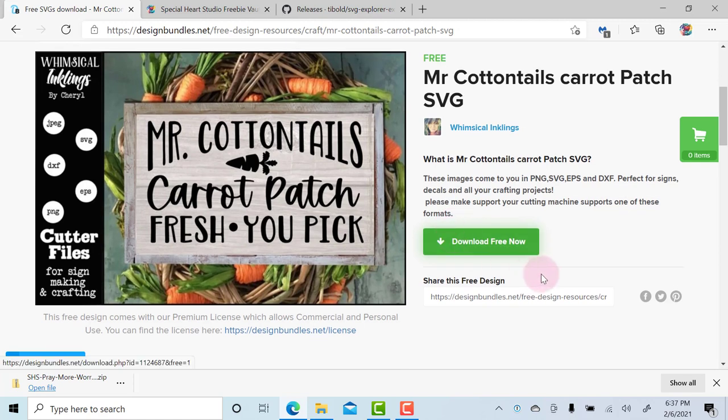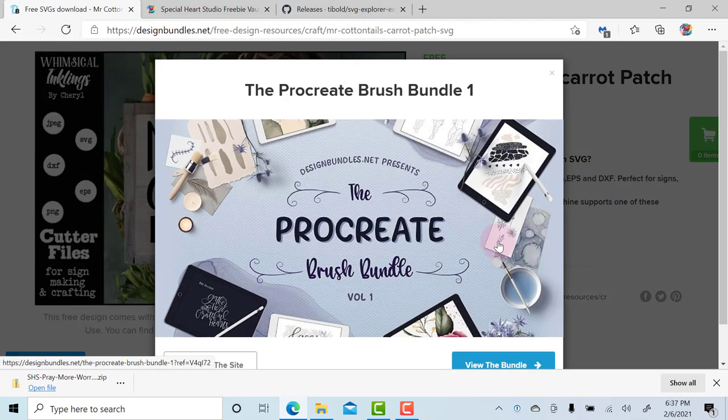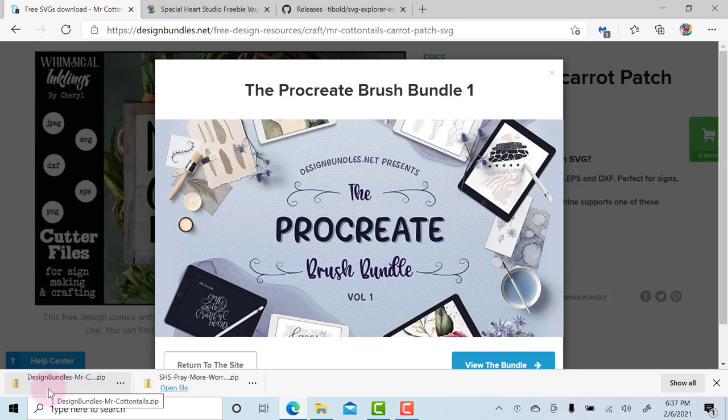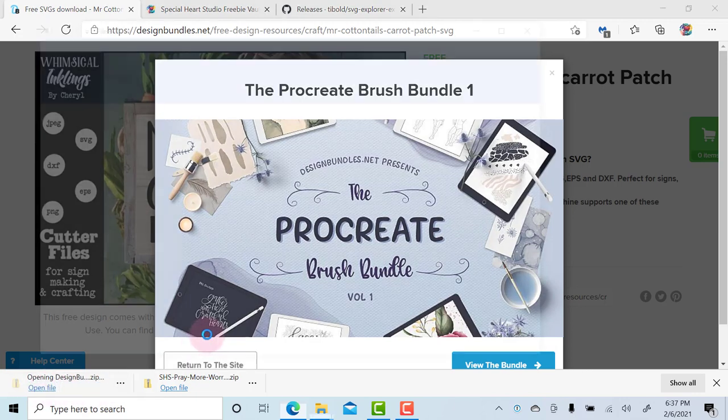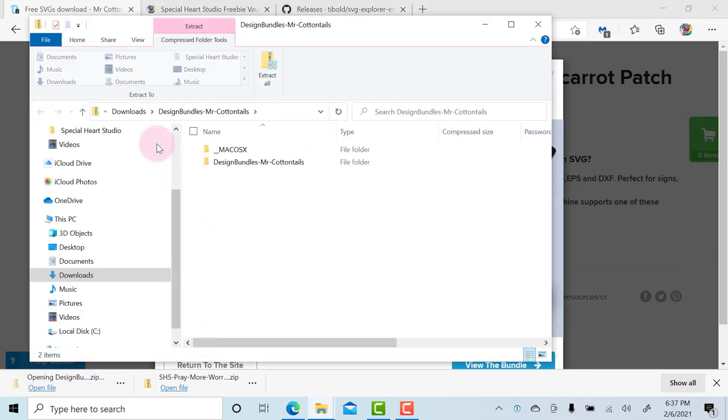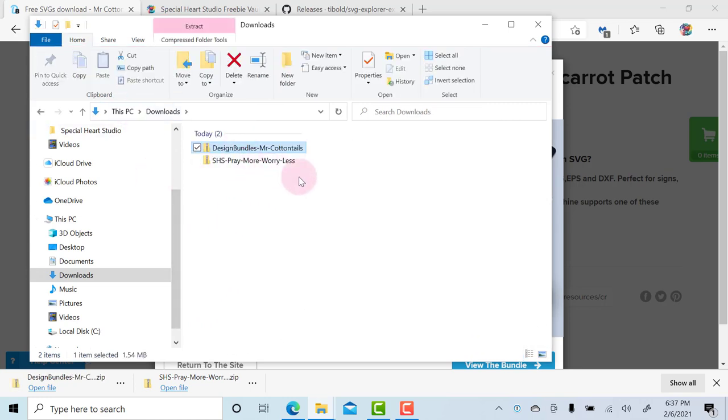They also have incredible designers on there that sell on that platform, Design Bundles and Font Bundles, but I will download this Mr. Cottontail Carrot Patch—Easter's coming soon enough. So now you'll see there's another one down here. We will click open, and if we go back to the base downloads, you can see the two downloads that I just did.